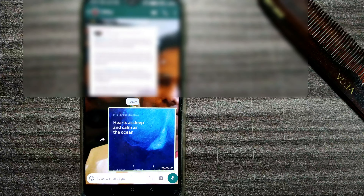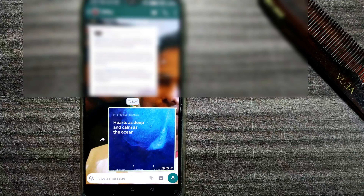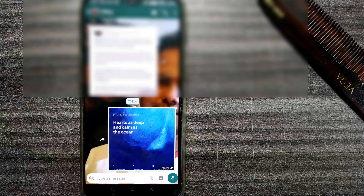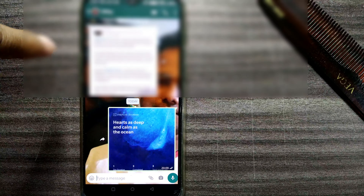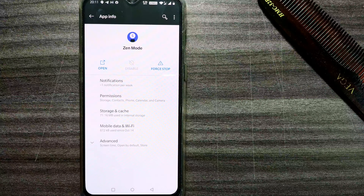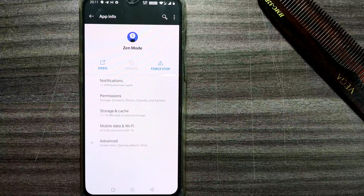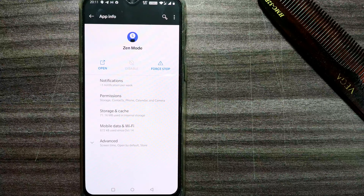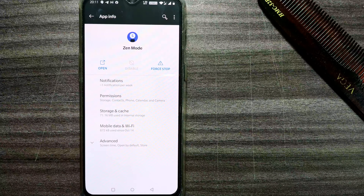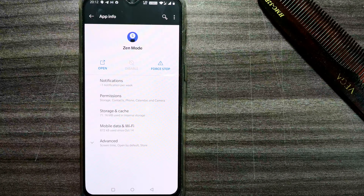Friends, this is how you use Zen Mode on OnePlus devices. This feature is currently available only on OnePlus devices — the OnePlus 5 series, 6 series, 7 series, and 8 series as well. That's it for this video. I hope it was quite useful and interesting. If you found it useful, please like and share it across various platforms, and don't forget to subscribe to Infotainment for more such technical videos to make your digital life simpler and easier. Thank you.